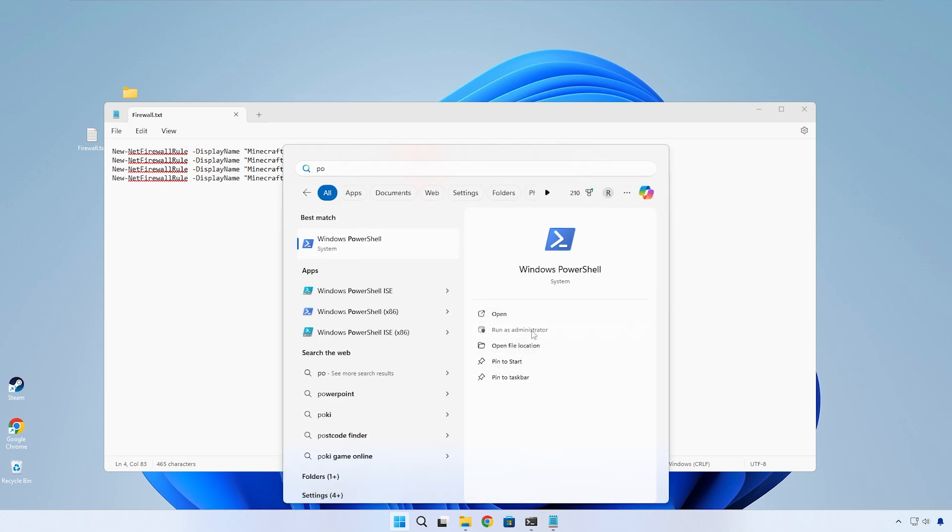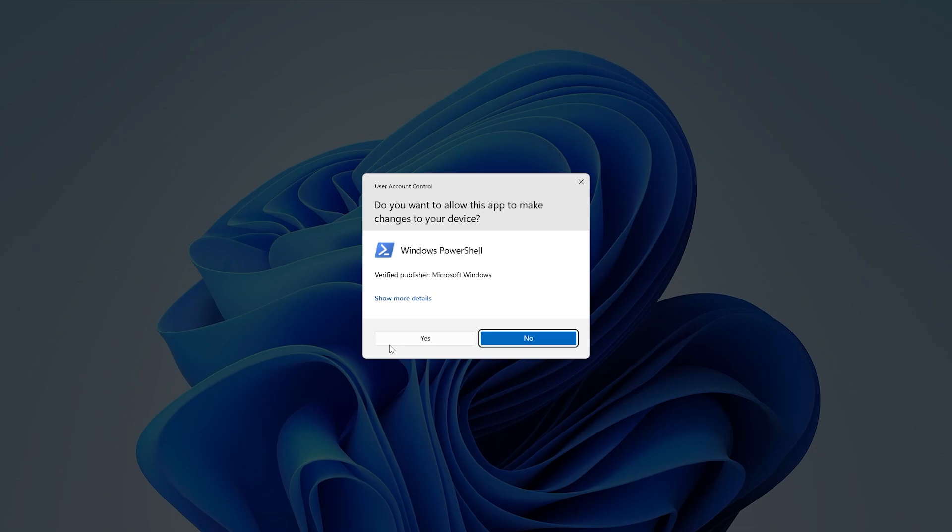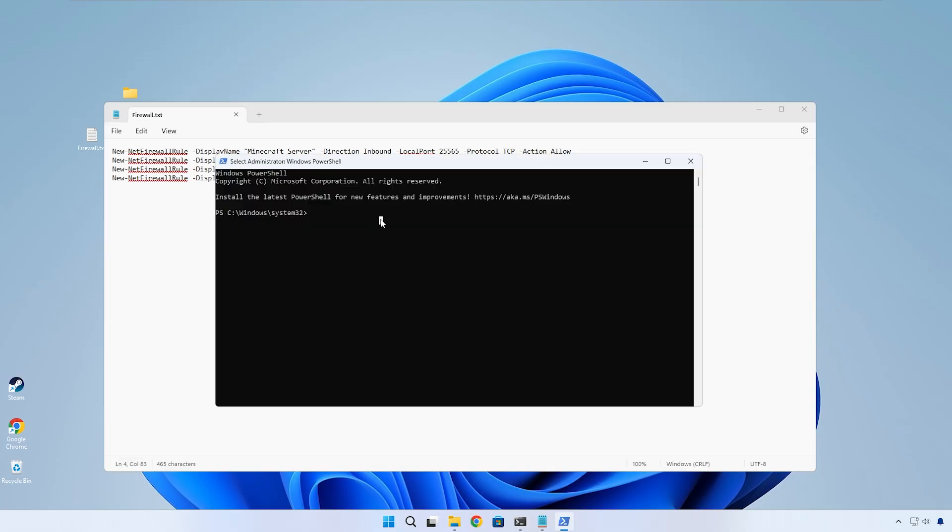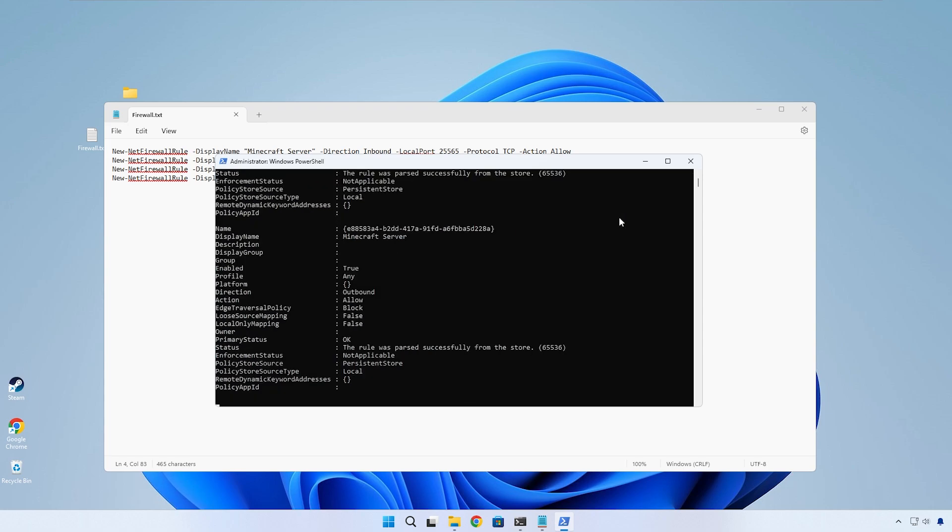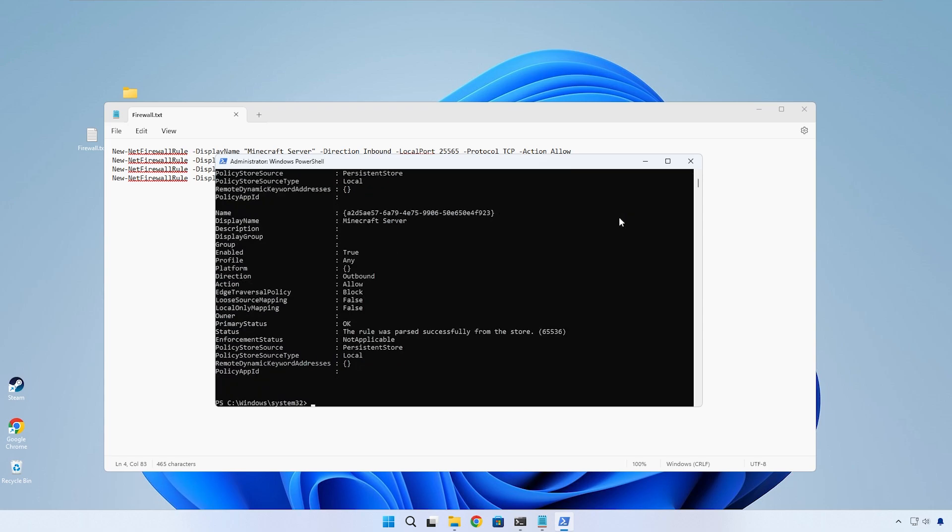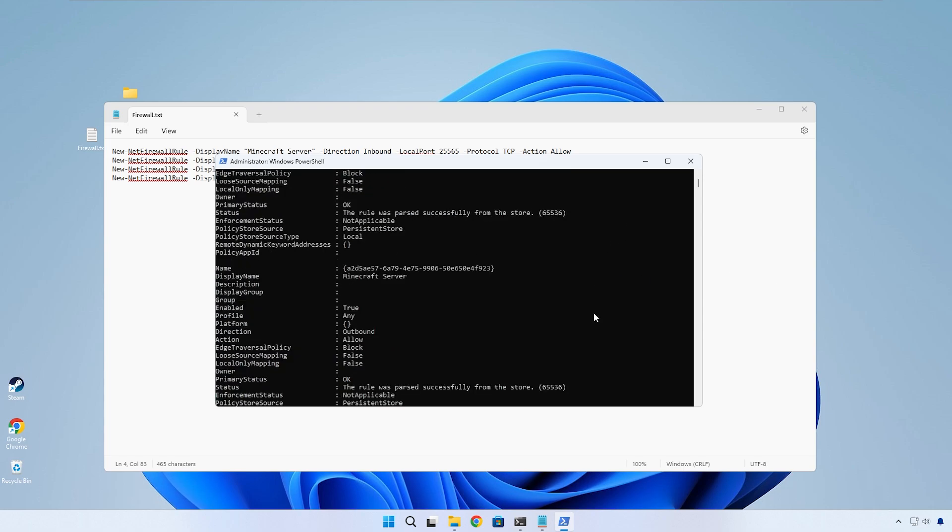Open it as administrator. Now just press Ctrl+V or click on the right mouse button to paste in the commands, then just press Enter to run the command and it should do its thing.